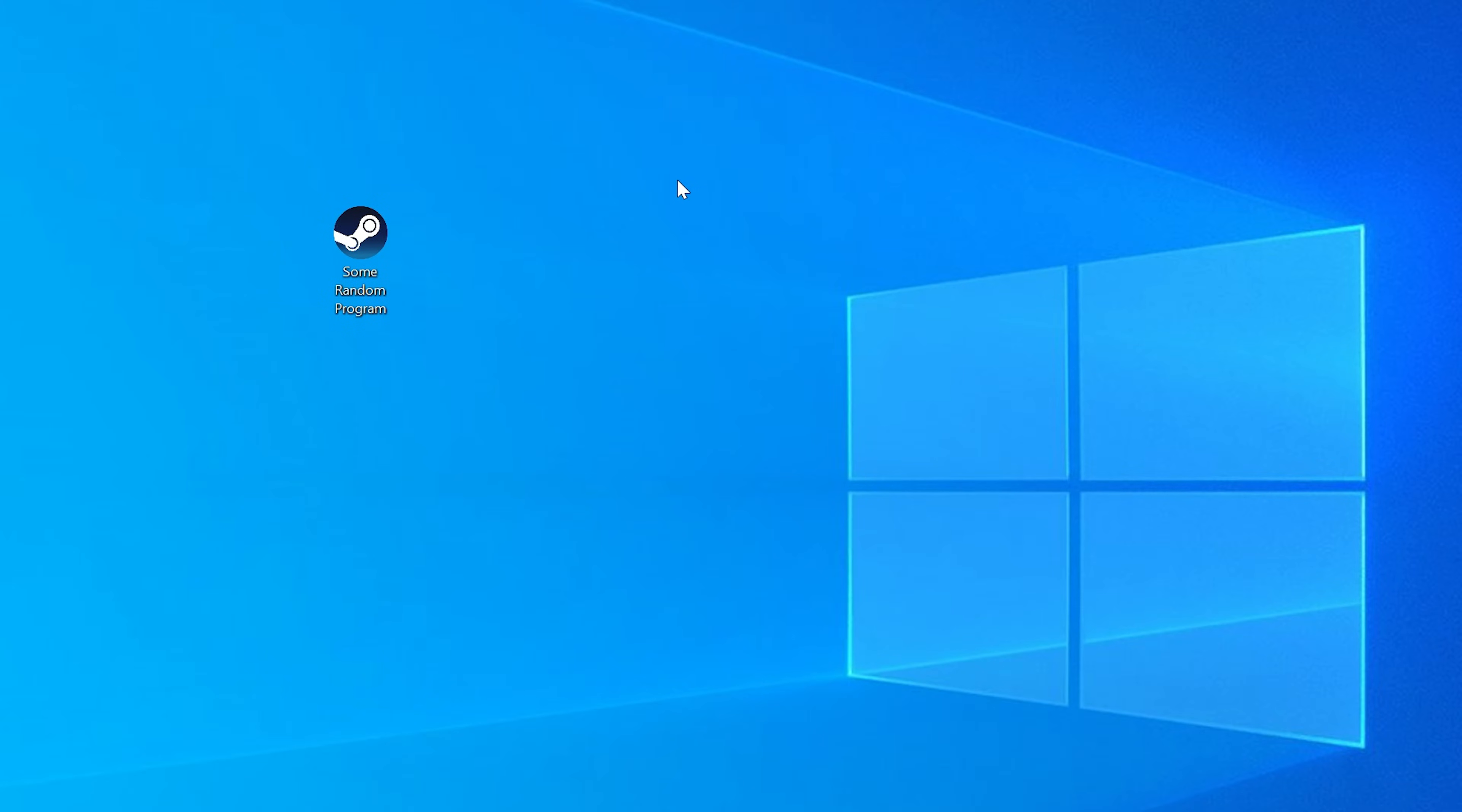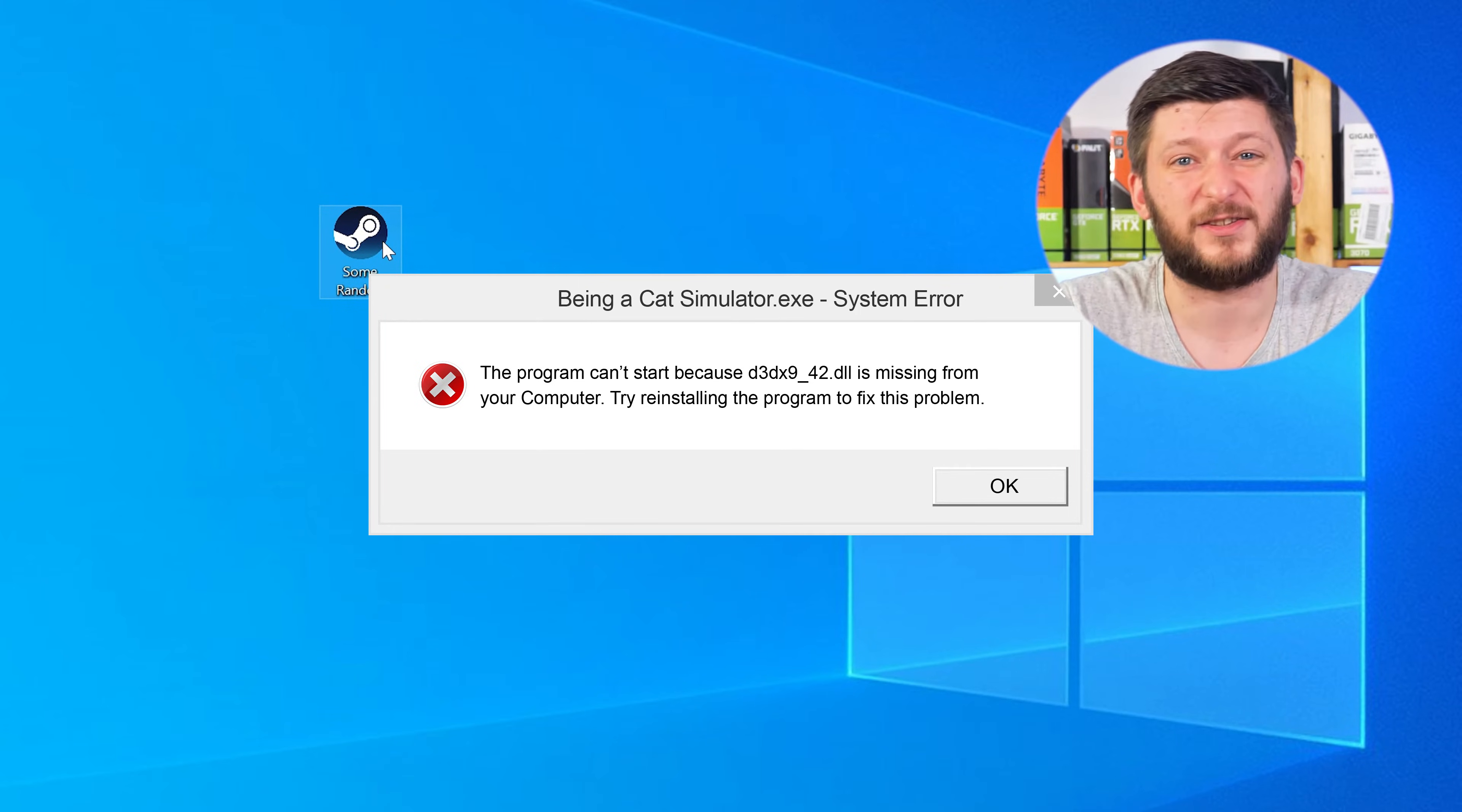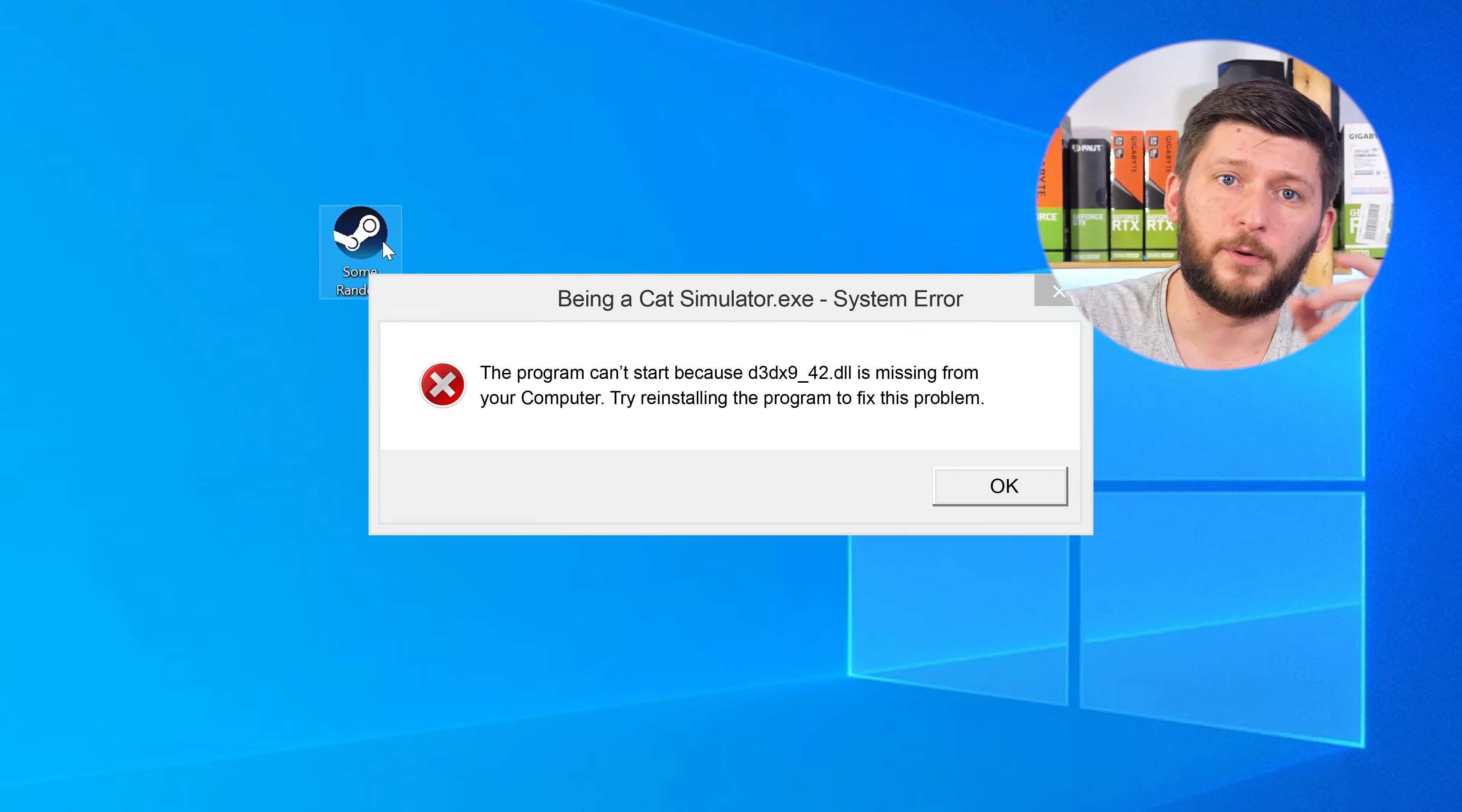Have you just tried to open up a game or a program and something like this showed up? Well, that's called a missing DLL error and it sucks, because it won't let you start your program until we provide the missing DLL file. But don't throw your PC out the window yet, because we have two ways to fix it.